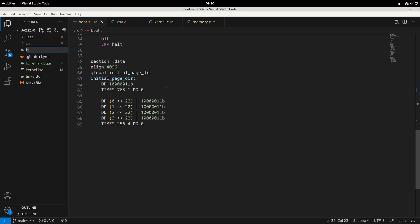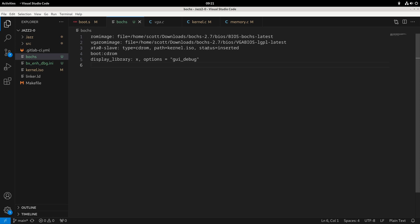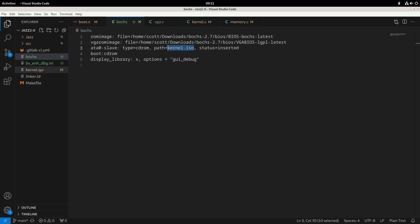To set up Bochs, we create a configuration file — I'll name it 'bochsrc'. I'll put this configuration inside of the repository and into the description so you can copy and paste it. Bochs is a little tricky to set up initially. You're going to need to get two different BIOS images and place them somewhere on your computer. If you install Bochs through sudo apt-get, they should be available at /usr/share/bochs. Otherwise, download them from the latest release. Also make sure the CD-ROM entry points to your kernel.iso in the correct directory.